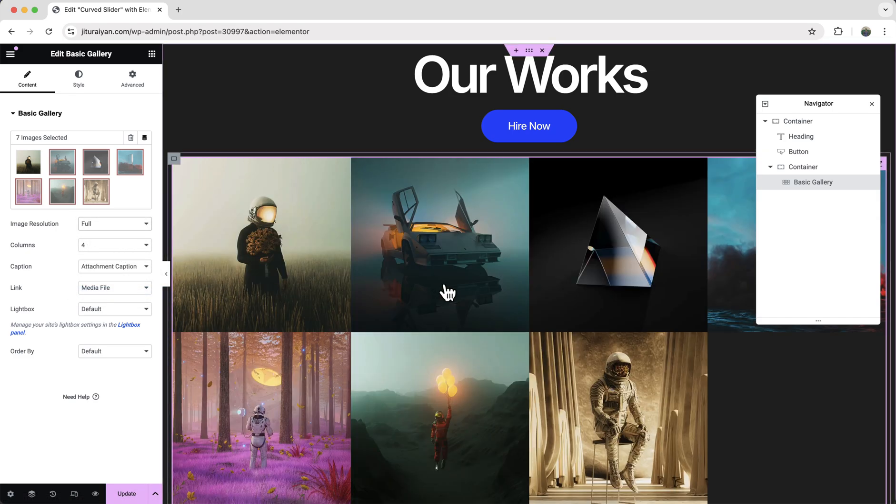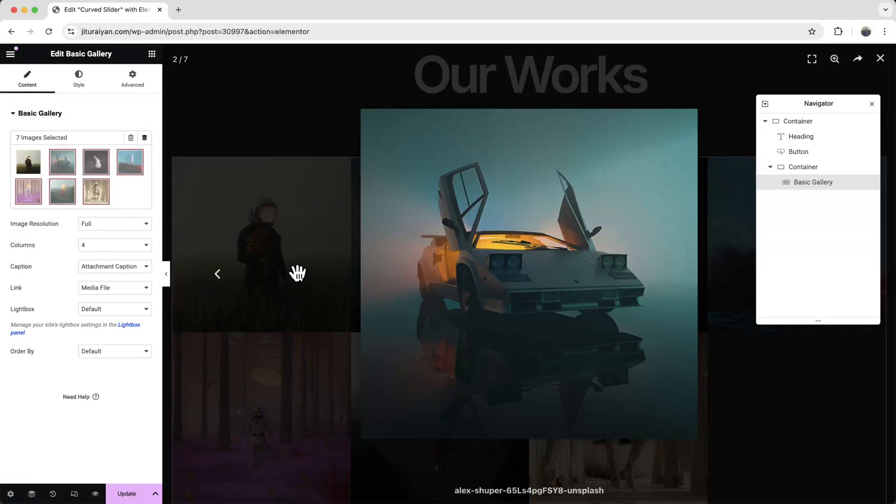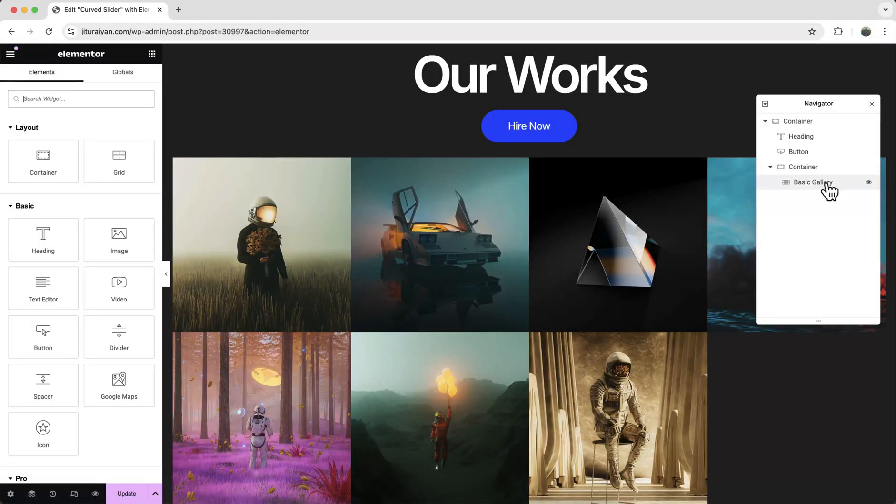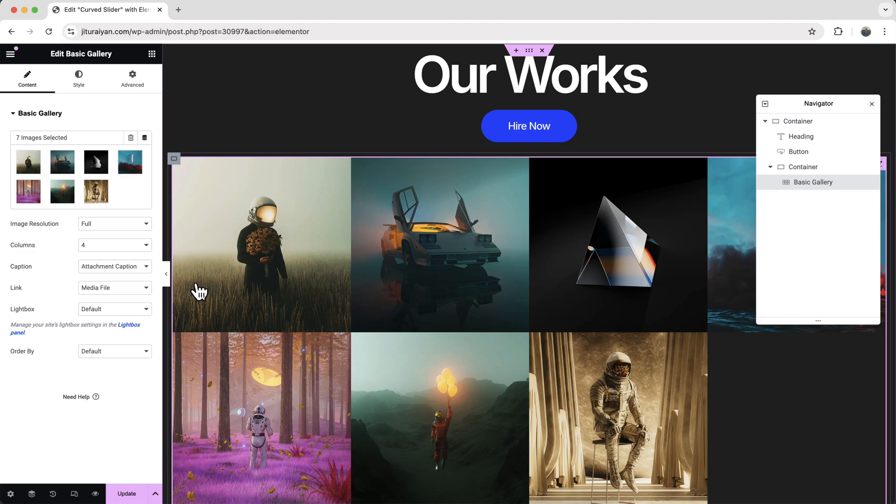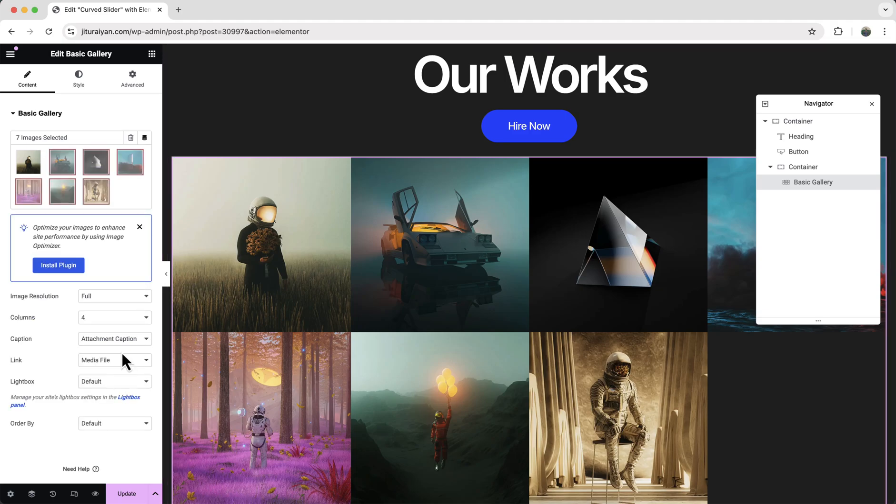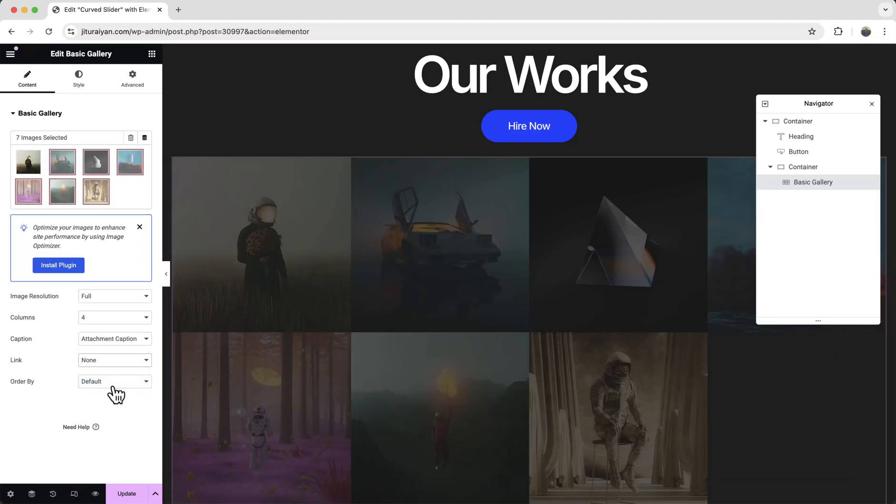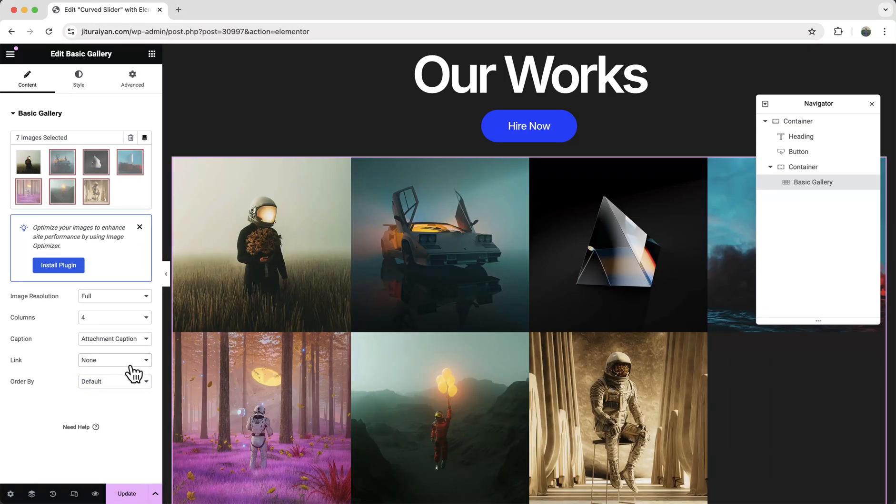So here when you click on this, you can see this default lightbox. We don't want this. So for this basic gallery, I want to disable this link. So right now what I want to do, I want to take these images and use them inside our slider.